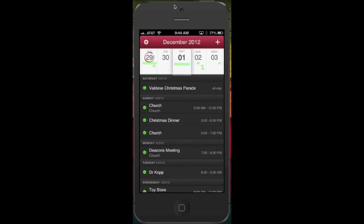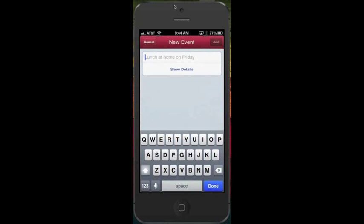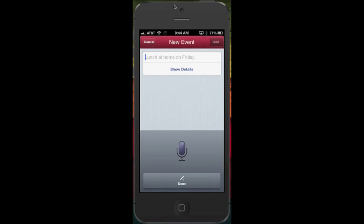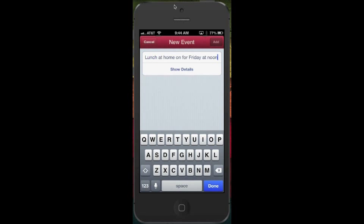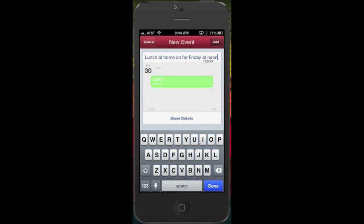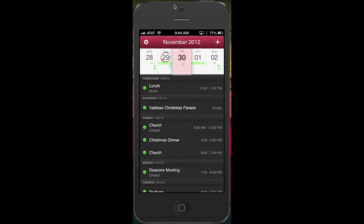But one of the great things about this is if you use Siri voice dictation, you can do this without even typing. Lunch at home on Friday at noon. Notice the way it's populating all the pertinent details to add your information. So let's just say I hit the add.